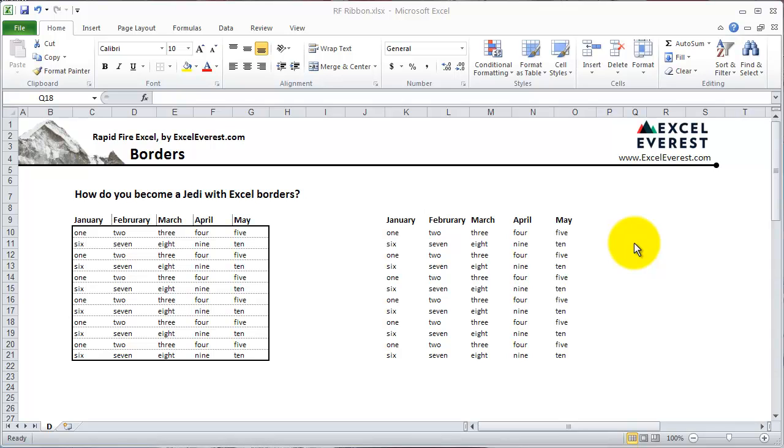Rapid Fire Excel by ExcelEvers.com. Borders. In this tutorial we'll cover some tips and tricks on how to best use borders in Excel, particularly in Excel 2007 and 2010.